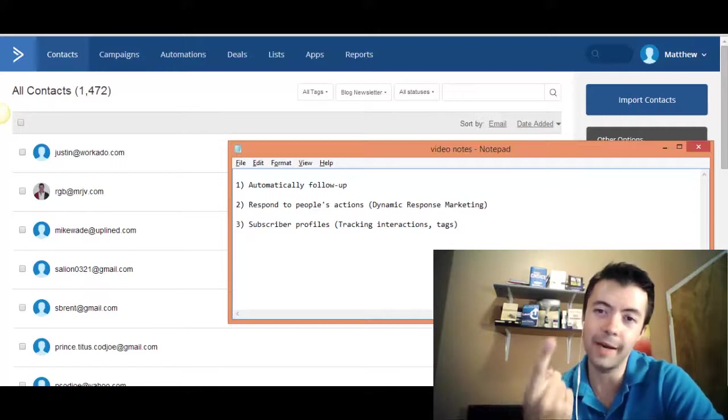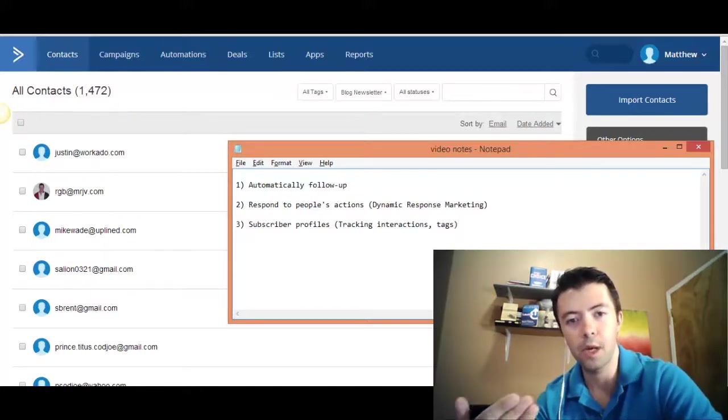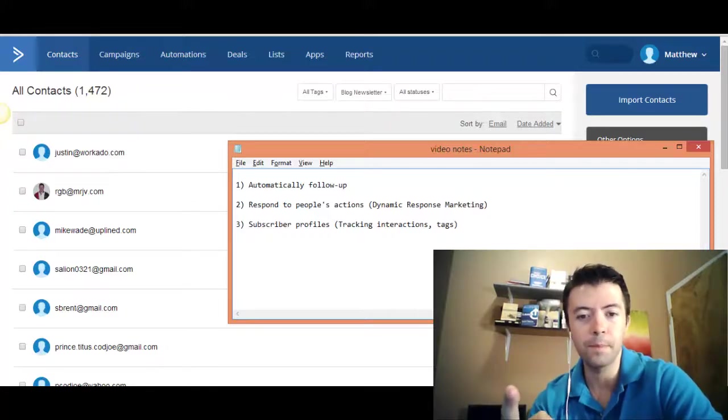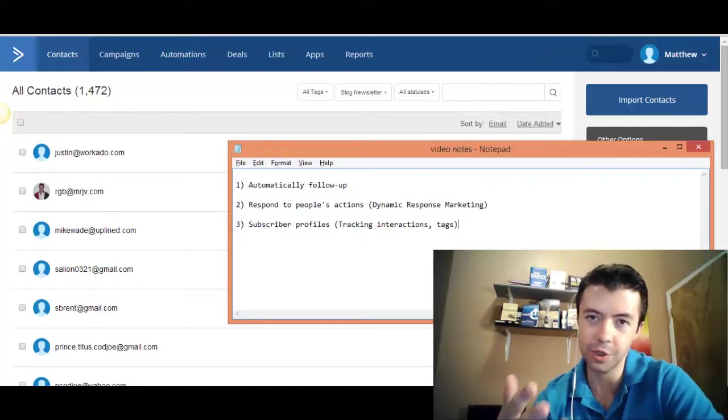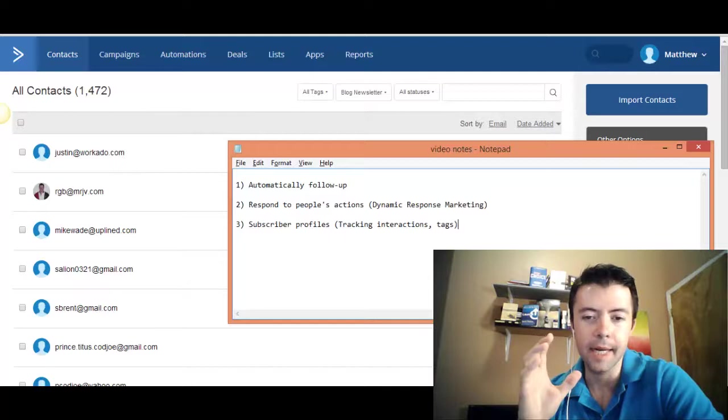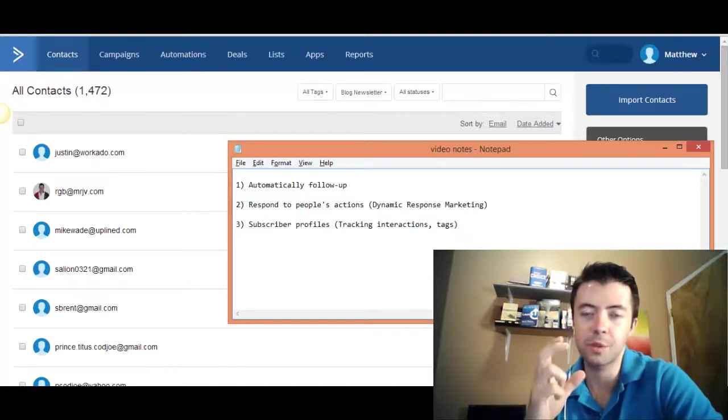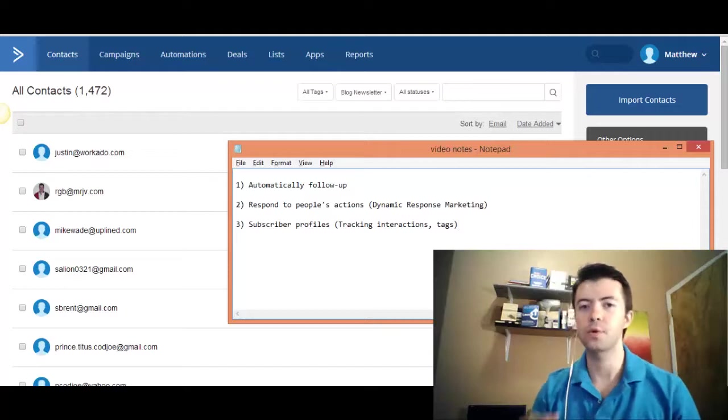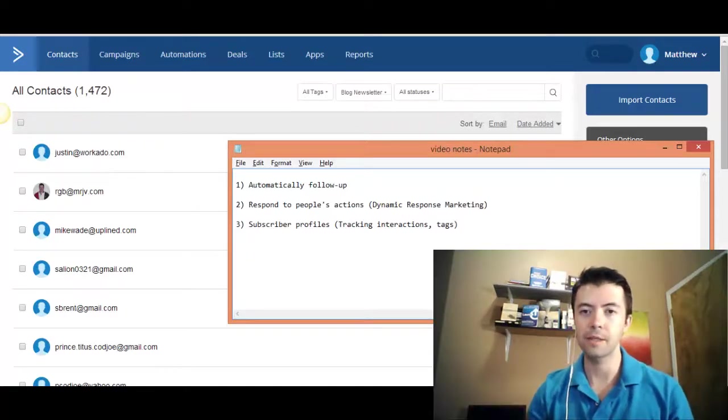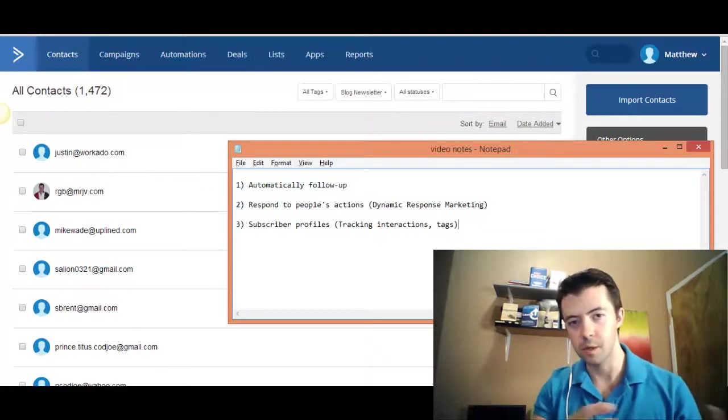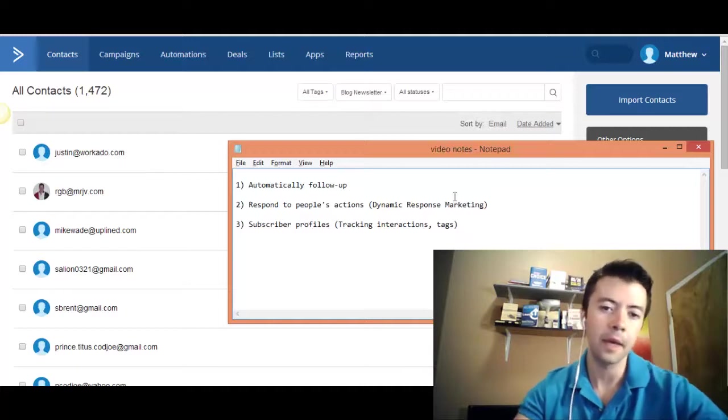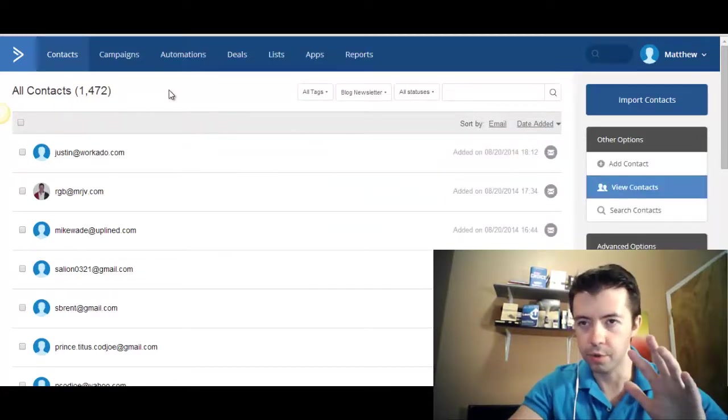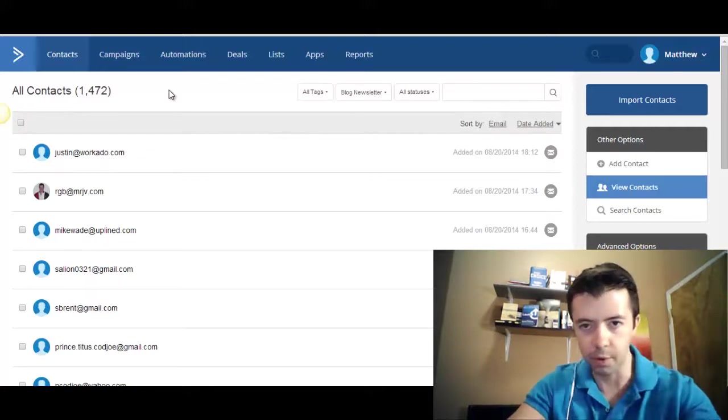Number one, it allows you to create autoresponders so that you can automatically follow up with prospects. I'm going to show you each of these. Number two, you can dynamically respond to actions that people take. And I'll show you that as well. And number three, it automatically builds subscriber profiles for you so that over time, you can see how people are interacting and what actions they're taking or not taking within your sales funnel. And you can drill down on an individual basis.